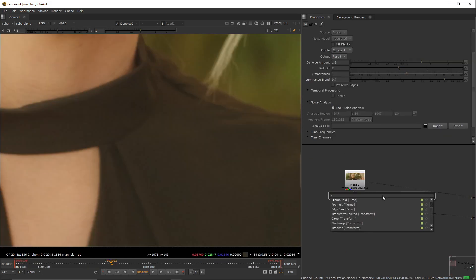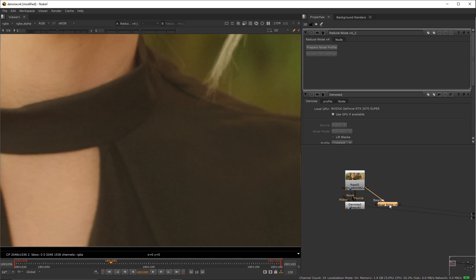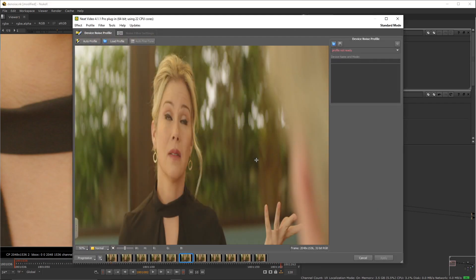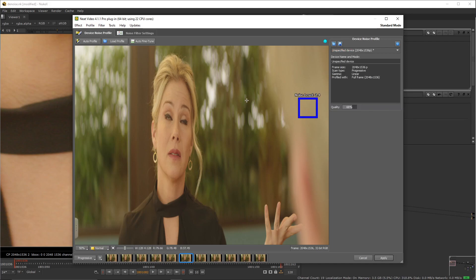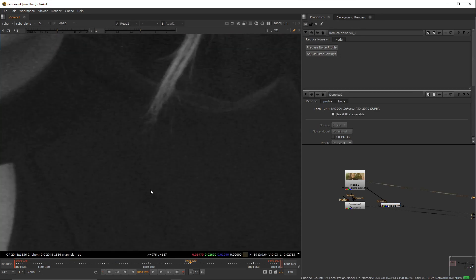We start off by adding a reduce noise node into the viewer and plugging it right below the plate. Then we're going to click on the prepare noise profile button. It'll open up a window with a little modal on top, just click on progressive then click on auto profile and then apply. And that's it, we have the ultimate denoised plate just like that.